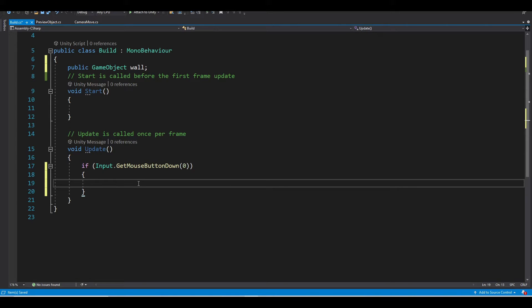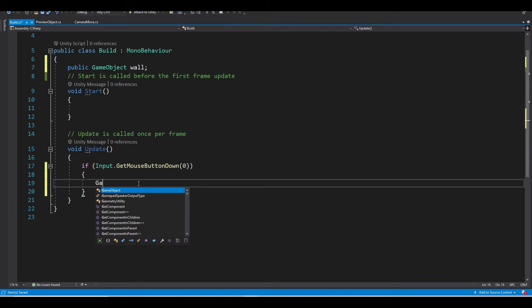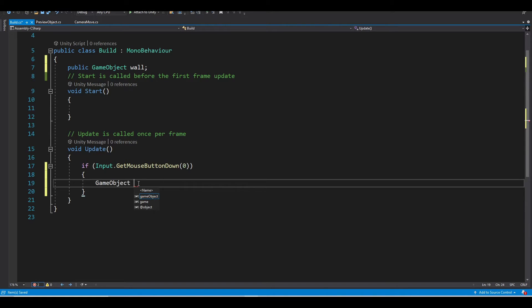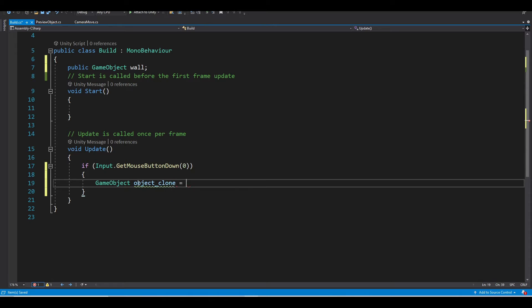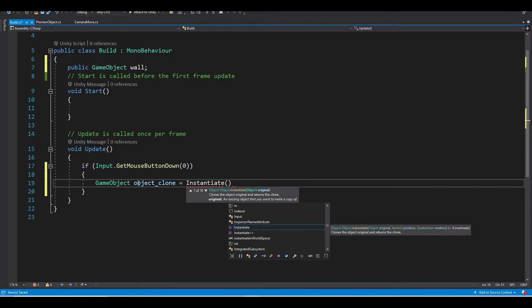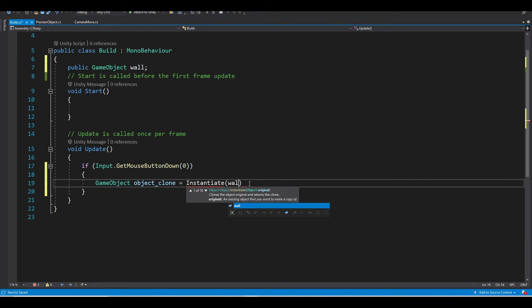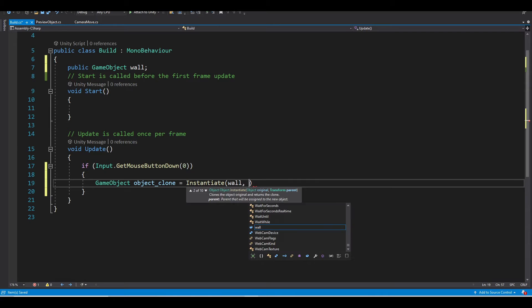And we want to create a clone of our wall, so GameObject object clone will be equal to instantiate, which is a function for creating a clone. So we want to create a clone of our wall.